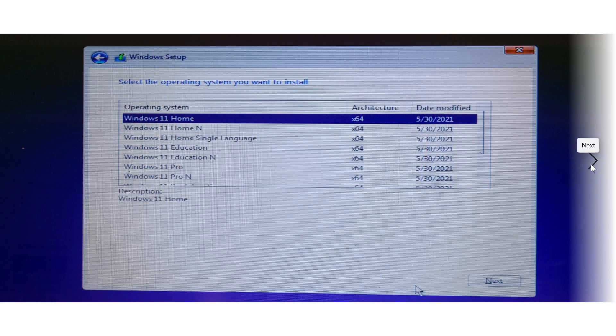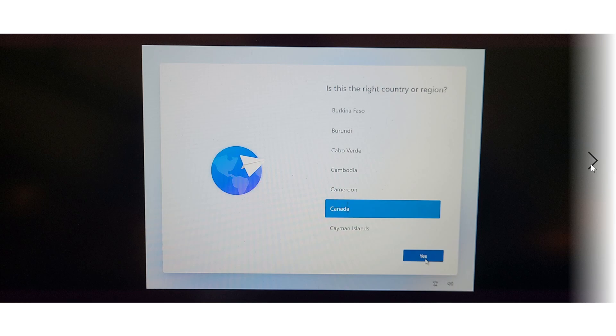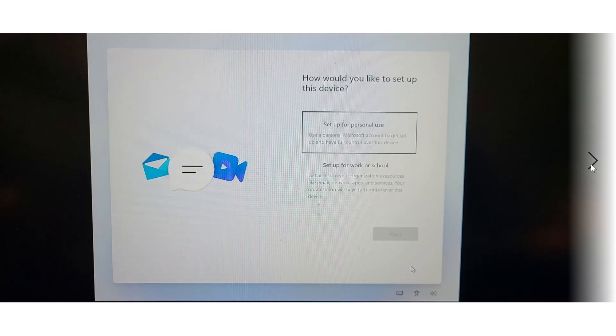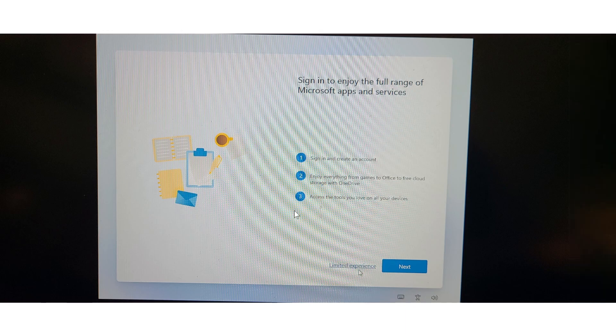Then you have choosing your country. This looks very different from what you have in Windows 10. The personal use or for work and school screen is interesting. They let you actually...